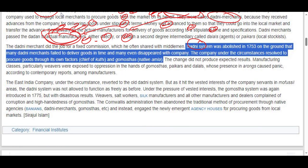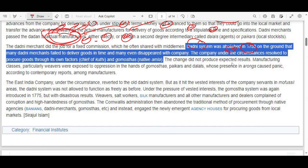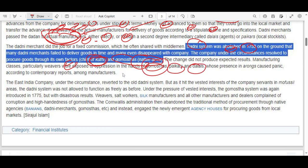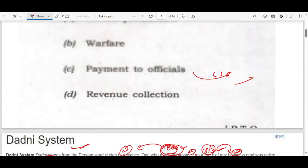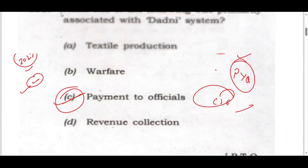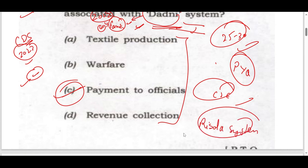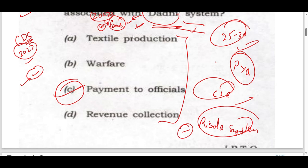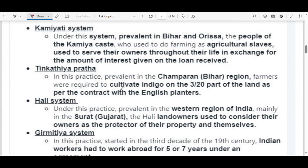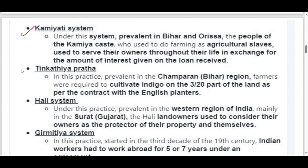This was the Dhazani system. This was basically related to payments to the merchants — official payments to the merchants. You can research and tell me which option is related to the Resala system, which option will be suitable for it, and which is related to the Resala system.